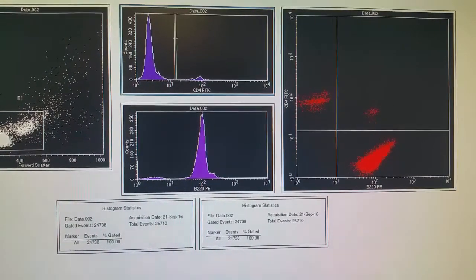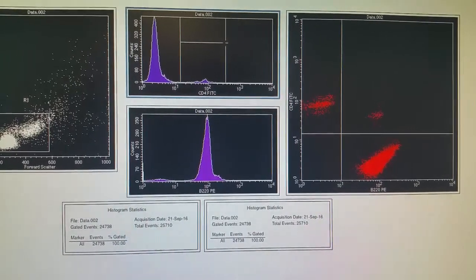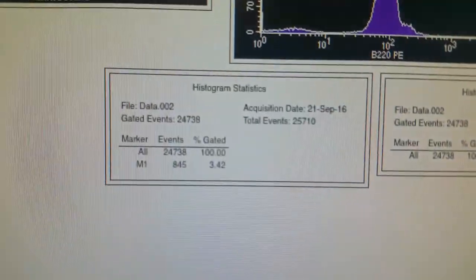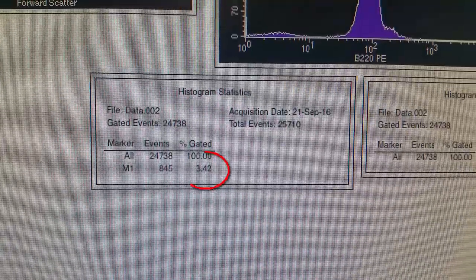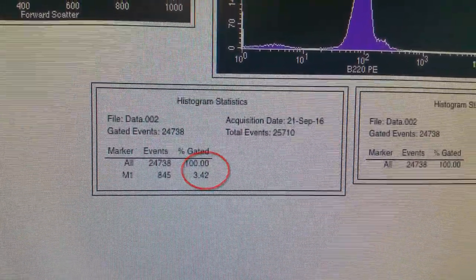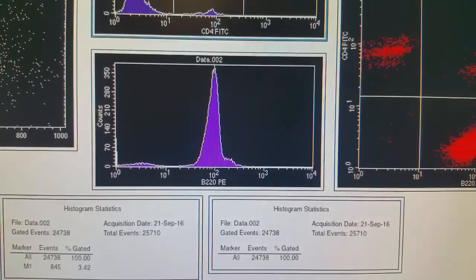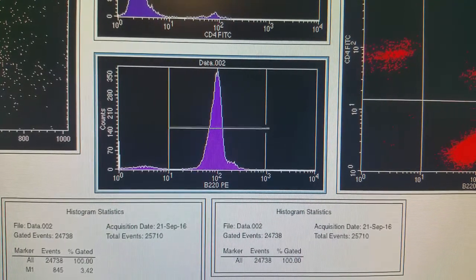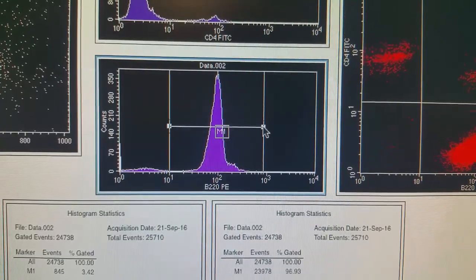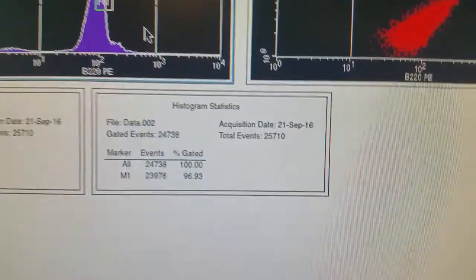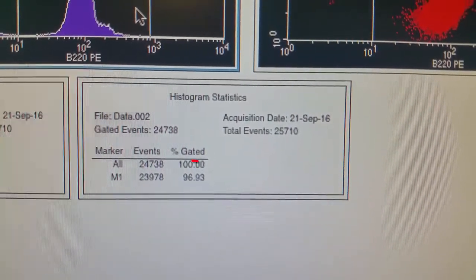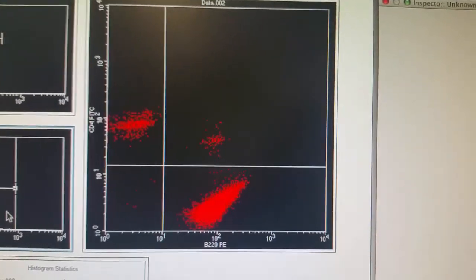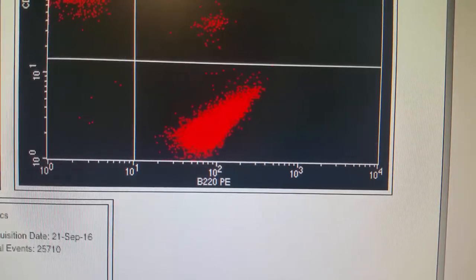What we can do now is get statistics. I'm going to take a marker and place it surrounding the positive cells for CD4. Looking at the histogram statistics for M1, it shows that 3.42% of the cells are positive for CD4 — so about 3.5% of the cells in my sample are CD4 T cells. I'm going to do the same thing for our B cells. The marker shows the cells that are positive for B220, and when I look at the histogram statistics, I can see that 96.93% of cells are positive for B220 — so about 97% of the cells are B220 positive.